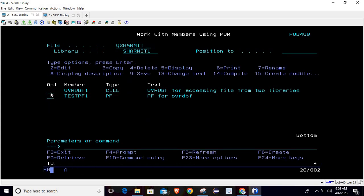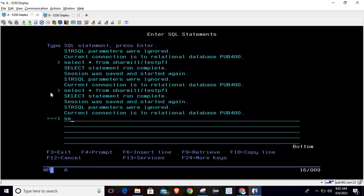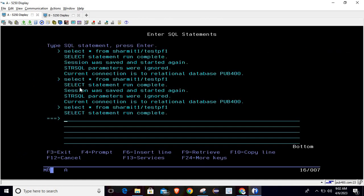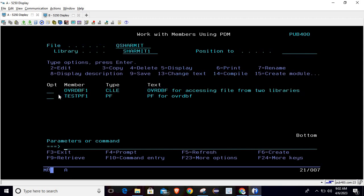Calling the program, it shows data from library 2. But if we run SELECT * FROM SHERMIT1/TESTPF1, it now shows only records 1 to 5 — not 10 to 15 — because we deleted the override in the same program. Checking DSPOVR confirms there are no overrides remaining.